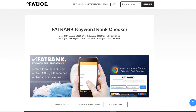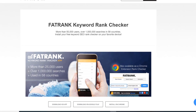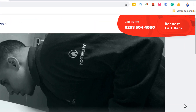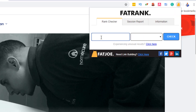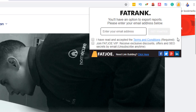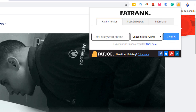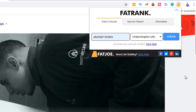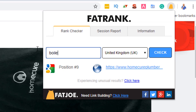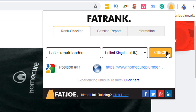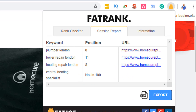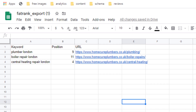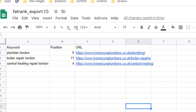Fat Rank. Do you need to know quickly where your site ranks for some of your targeted keywords? Install the Fat Rank extension from fatjoe.com. Once installed, bring your website up in your browser or your competitor's site and click on the Fat Rank icon. Before you can conduct a search, you will need to provide an email address, accept the terms and conditions and join the newsletter. You can use a dummy email address if you want as there is no verification required. Enter the keyword for which you want to check the ranking of your website and the correct country, then click check. Within seconds, you should see exactly which position your website ranks for this particular keyword. Repeat this for as many keywords as you want. Once you're done checking, you can export your results by clicking on the session report tab and download a CSV report which you can import into an Excel spreadsheet or a Google Sheet. Do this once a month for the same keywords so you can compare your progress over time.